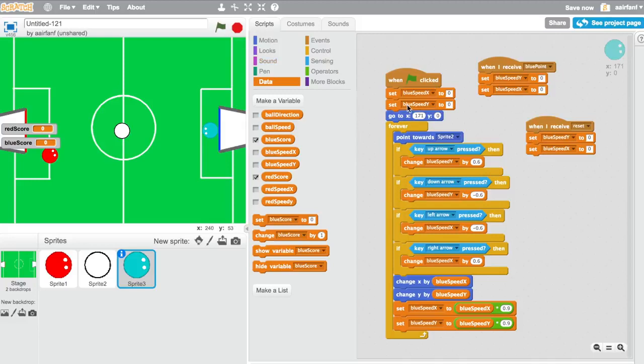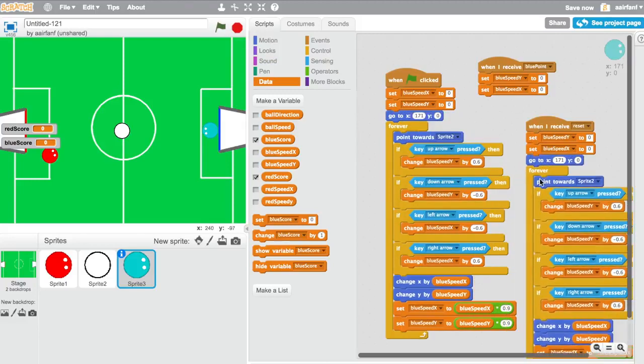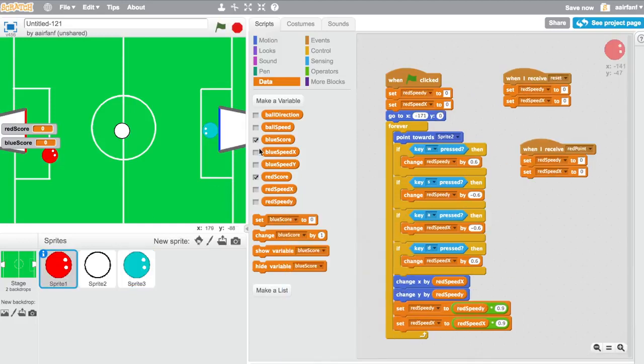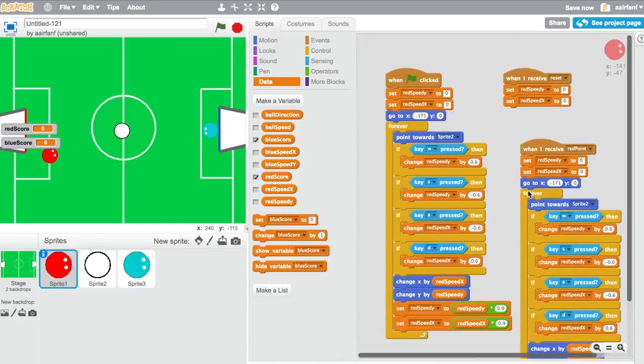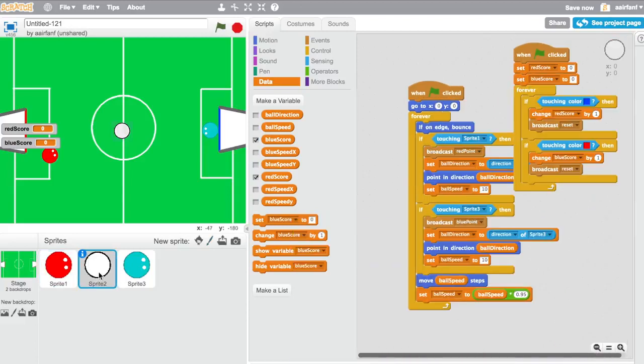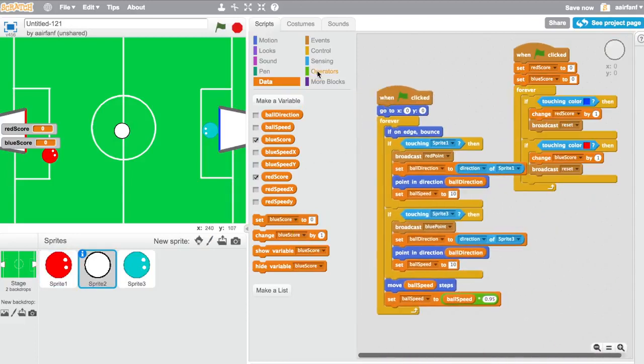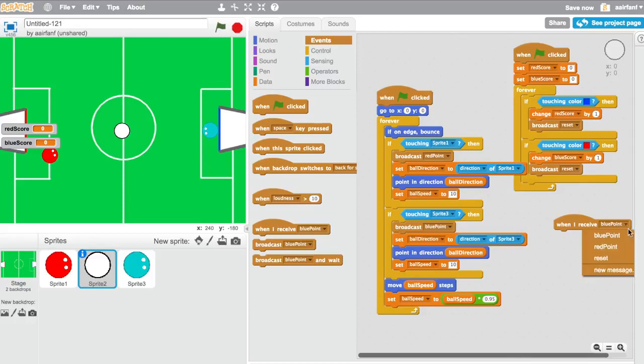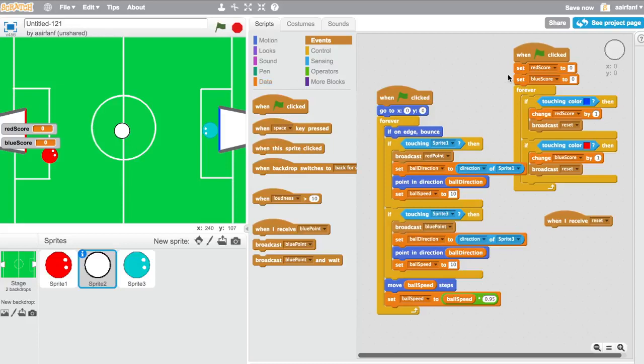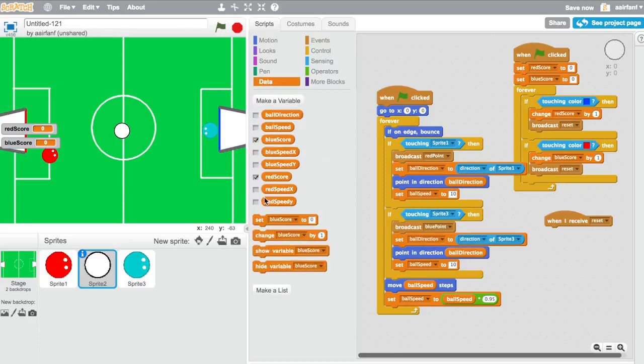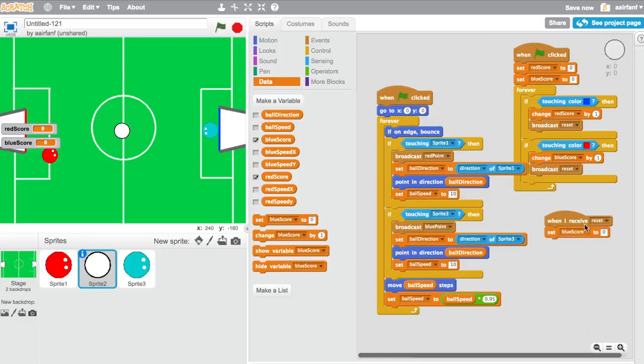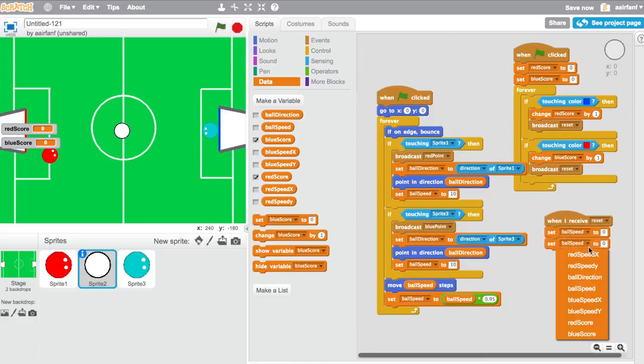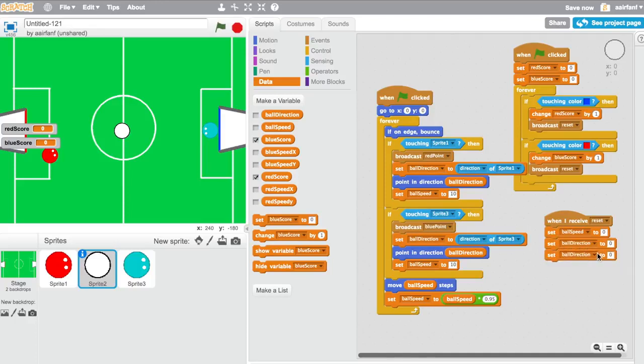So along with that you're going to want to put these. Remove that, so we get a go to. And then do the same thing for here. But also for the ball. So what we're going to do is we're going to say when I receive reset. When I receive reset. And in that you're going to go into data and say set ball speed to zero, set ball direction to, it doesn't really matter, we'll just set it to zero. And I think that's it.